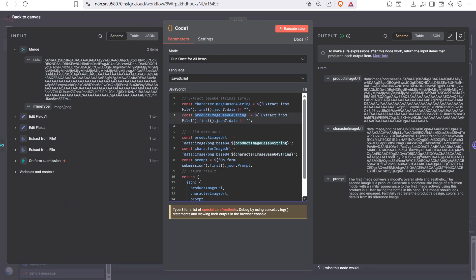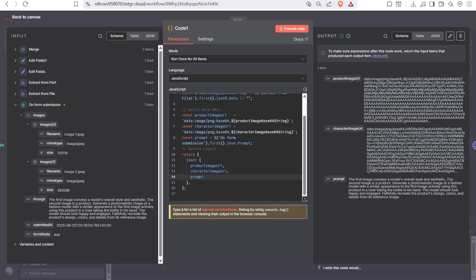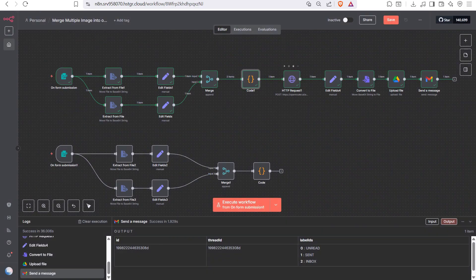The code node takes our character image and the product image uploaded via the form and converts the base64 to an image URL. You can see we have two image URLs produced. We also pass the prompt from the form submission so it can be reused in the next node.